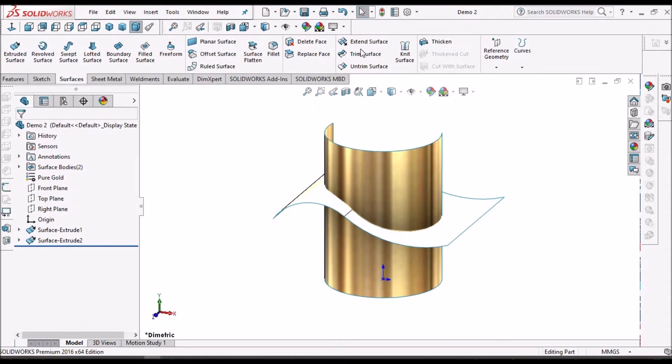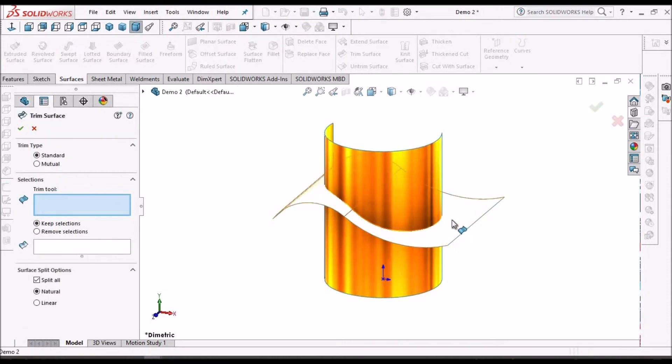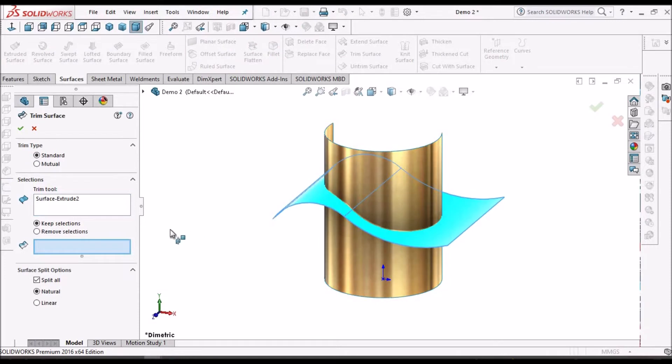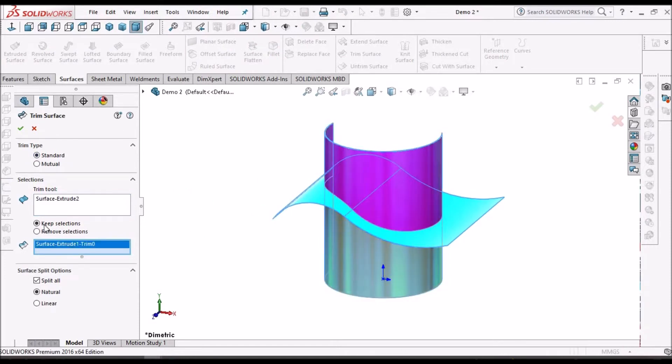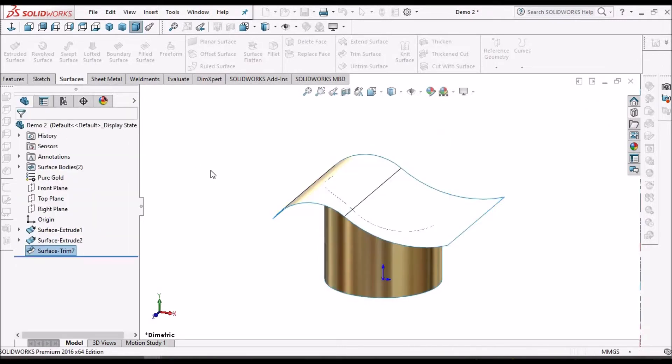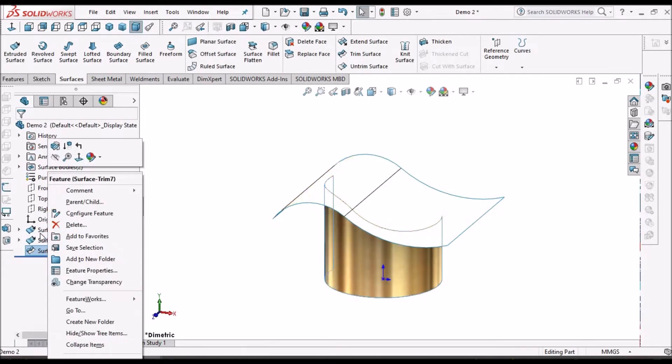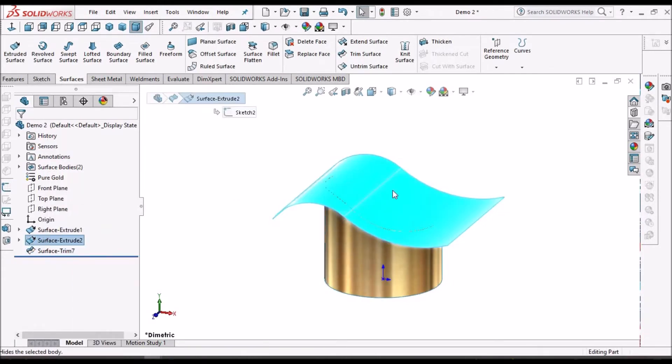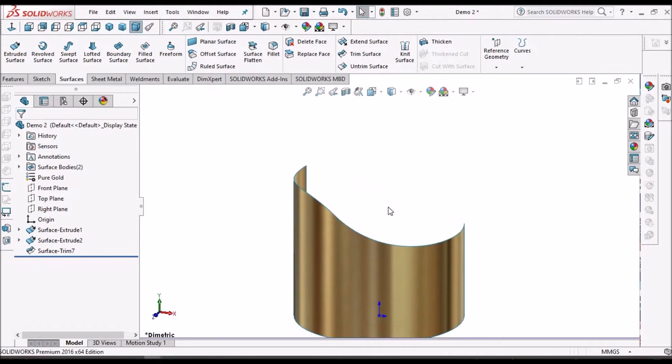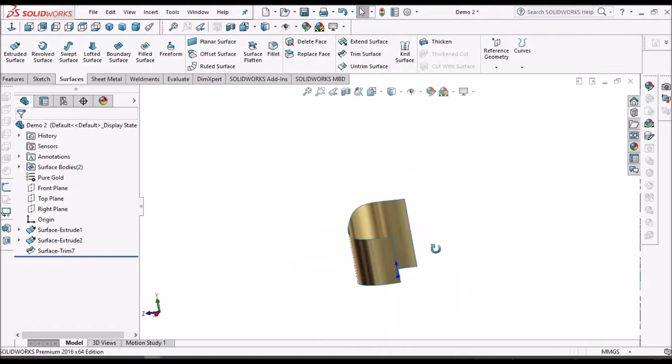See here I am going to explain how to trim the surface. Here I will remove the surface. So this is the surface.